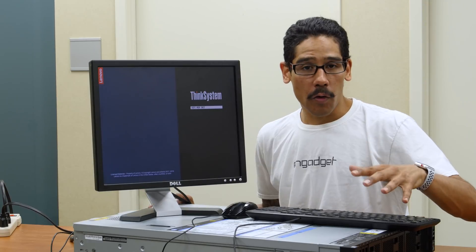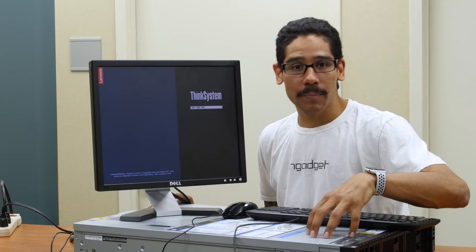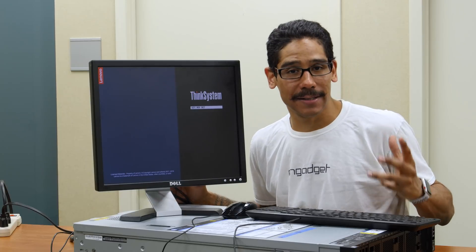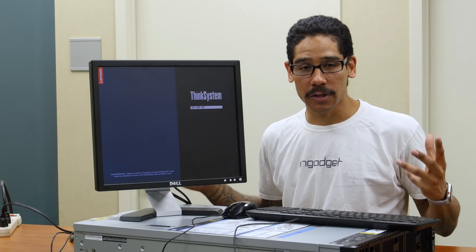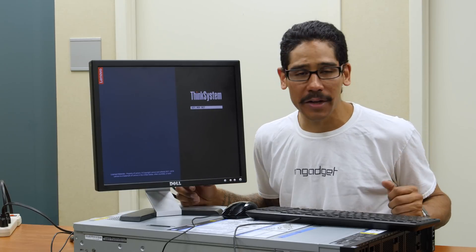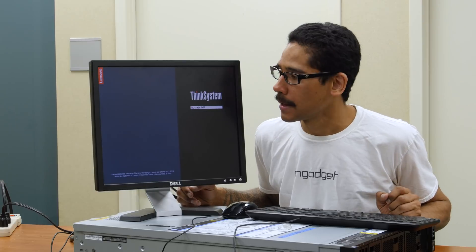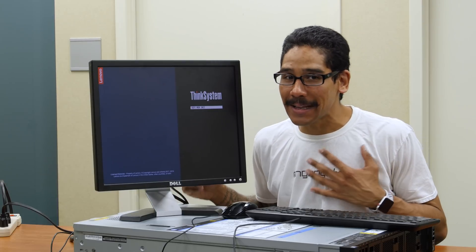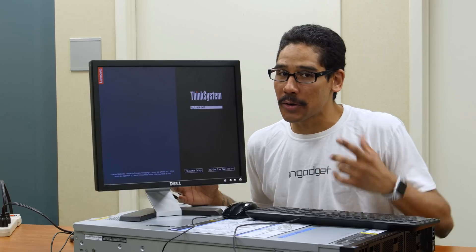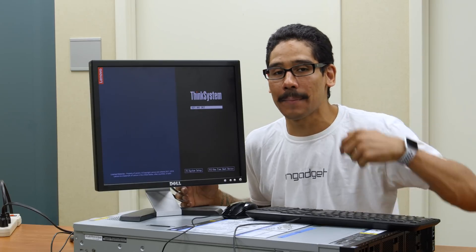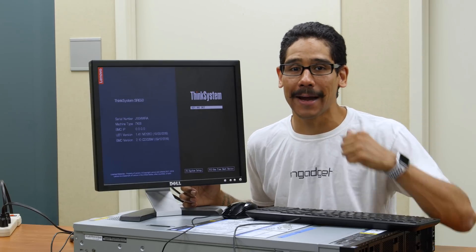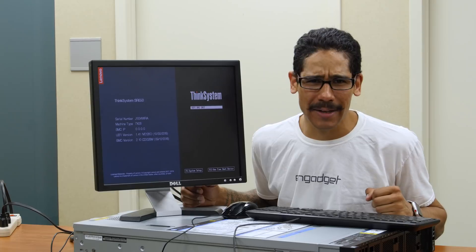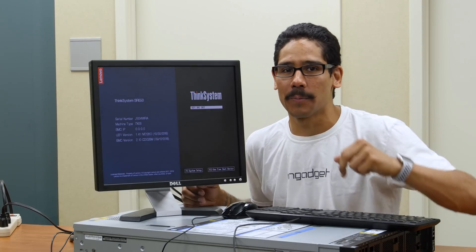Overall, I'm pretty excited that Lenovo hooked me up with the ThinkSystem SR650 to do some testing and a little bit of configuration during the server room. So again, I'm leaning towards a Linux server. I want to know what you guys think. Leave your comments right below. Don't forget about hitting that like button, and I catch you guys on the next one. Peace out.